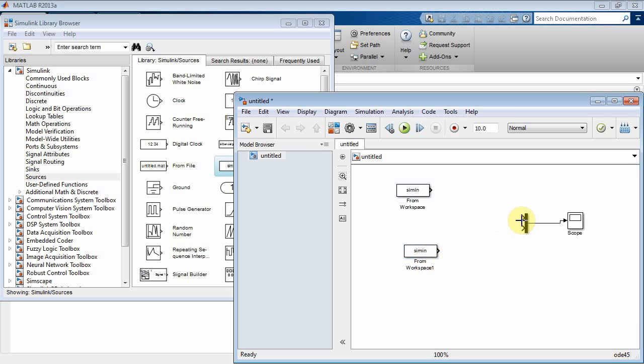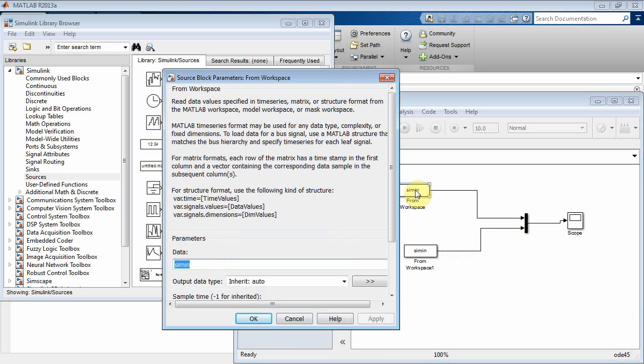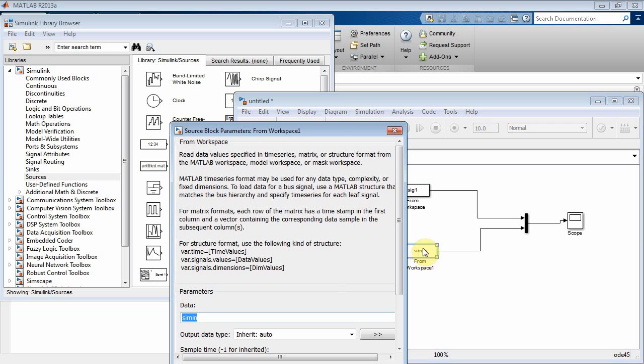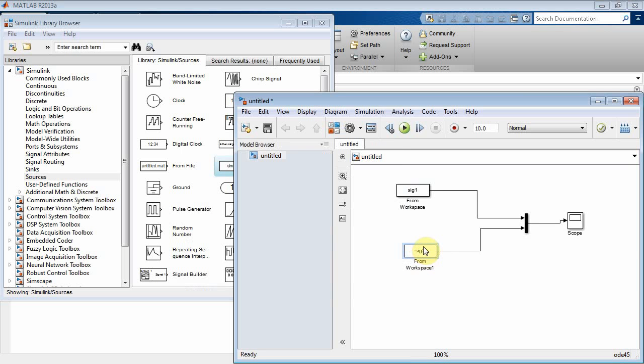Now I'm going to connect those to my MUX so I can get both signals plotted on my scope. I'll call this Signal 1 and this Signal 2. Now at this point, if you run this, nothing's going to happen. You're only going to get an error because SIG1 and SIG2 aren't defined. So you can have a MATLAB script or do it from the command line window to create those signals.